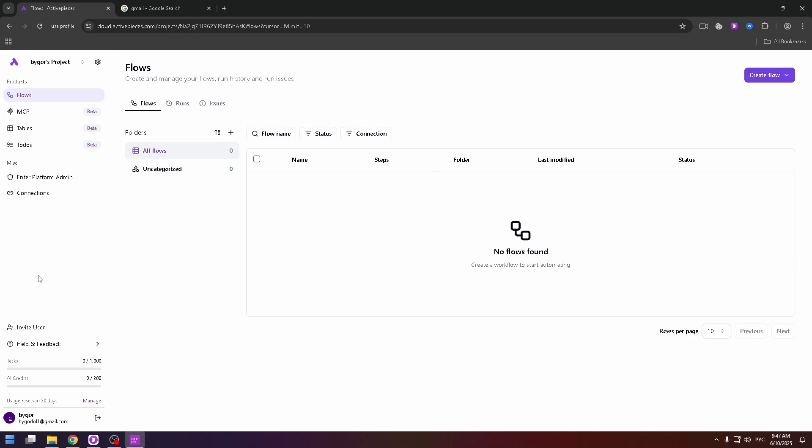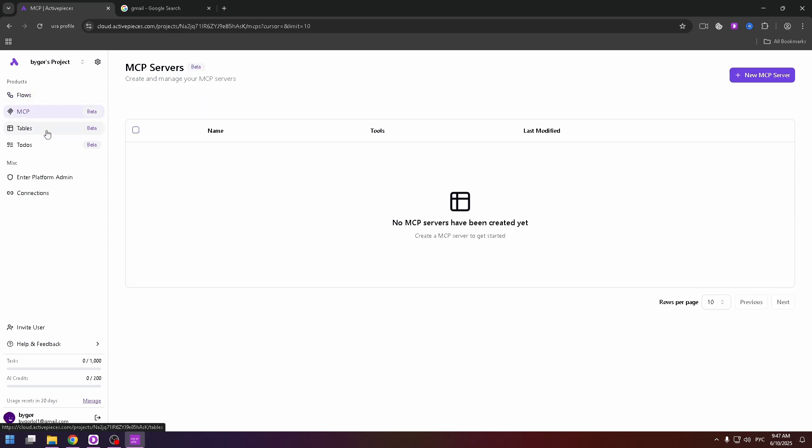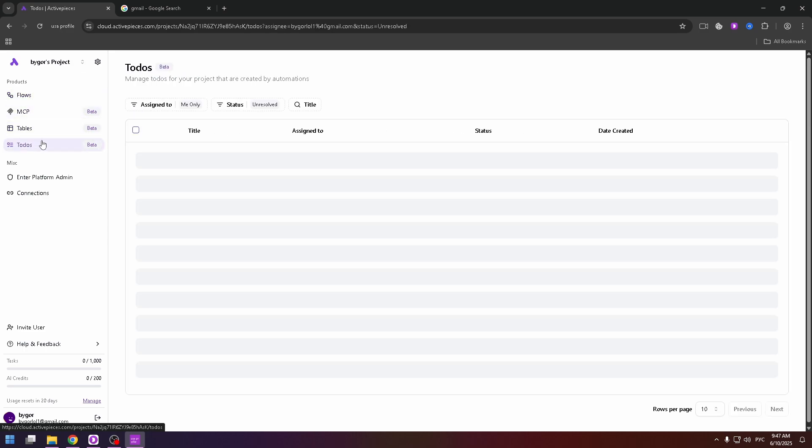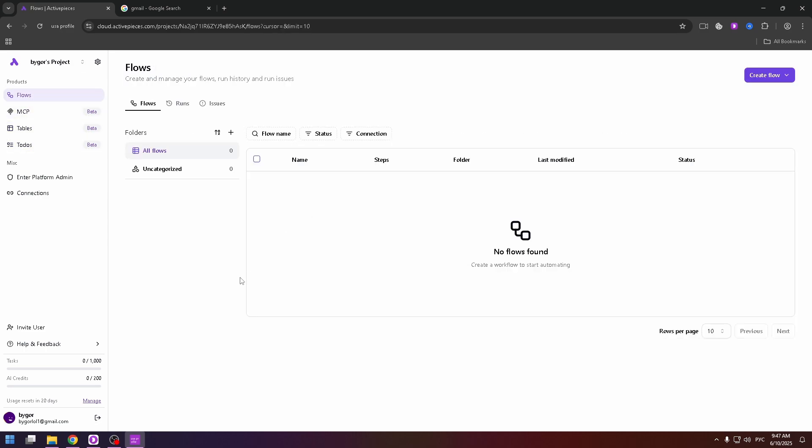And now on your screen is the dashboard. On the left side you can see the pretty simple menu. As you can see there are only four products: flows, MCP, tables and to-dos. The website has a pretty simple interface.